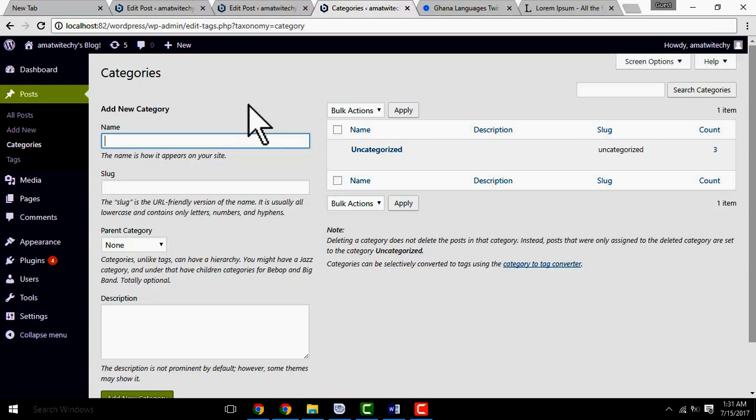Let me show you. If you create a category called Social Media, under Social Media you can have Facebook as a subcategory. You can also have Twitter under Social Media. And you can have Blogging under Content Marketing. These are all examples of how to structure your categories.